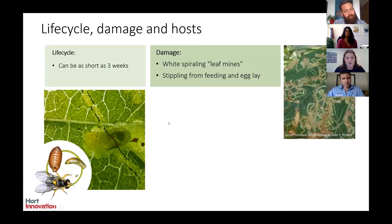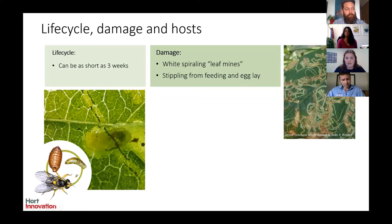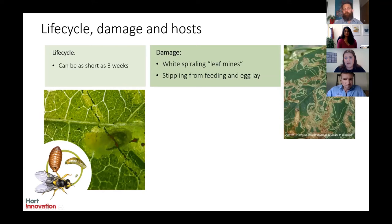The key characteristic damage that leaf miners create is spiralling leaf mines. On top of that characteristic damage, there is also stippling, which occurs when the adult female feeds and lays her eggs. You can see these as little white dots in the leaf.